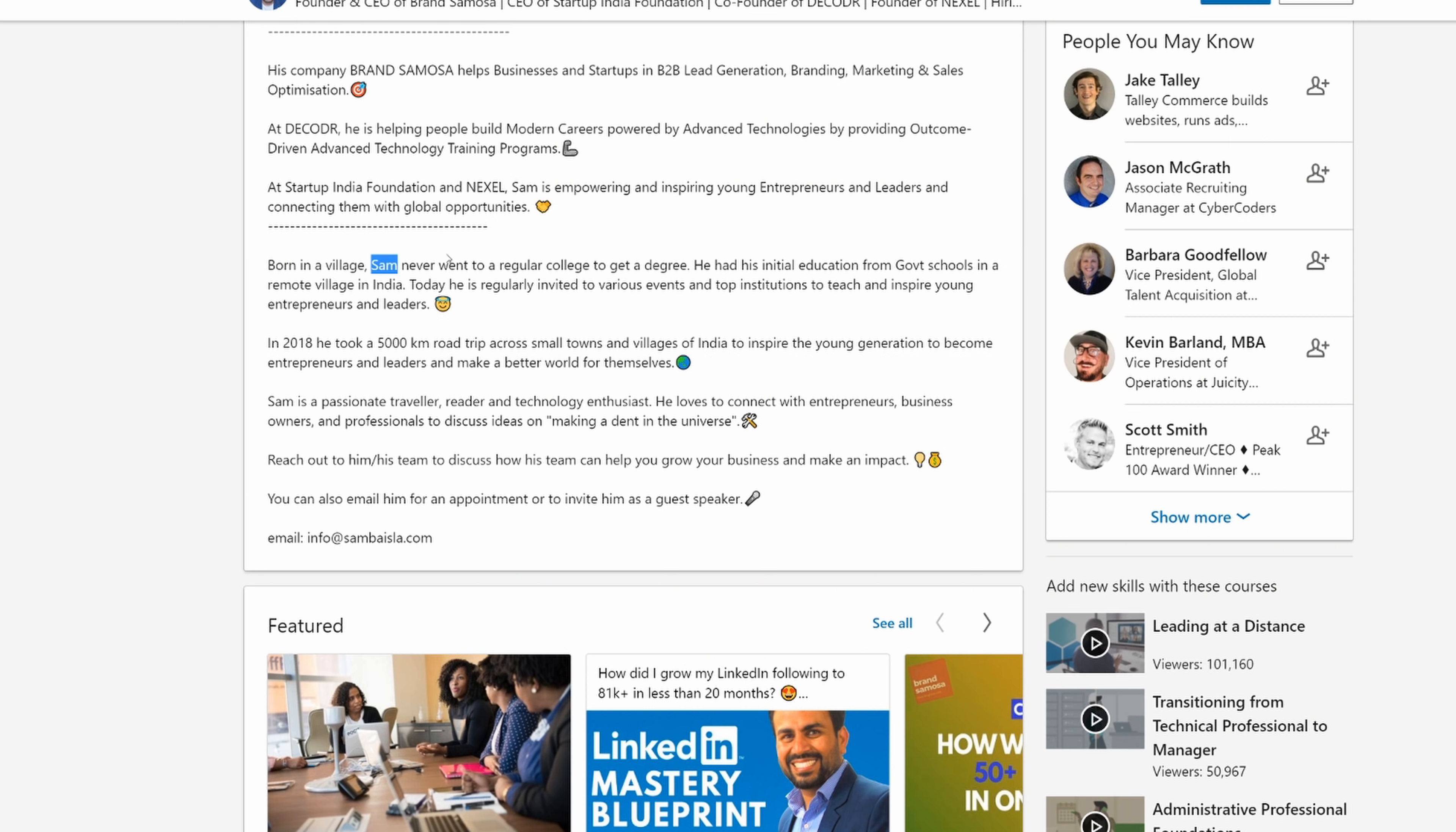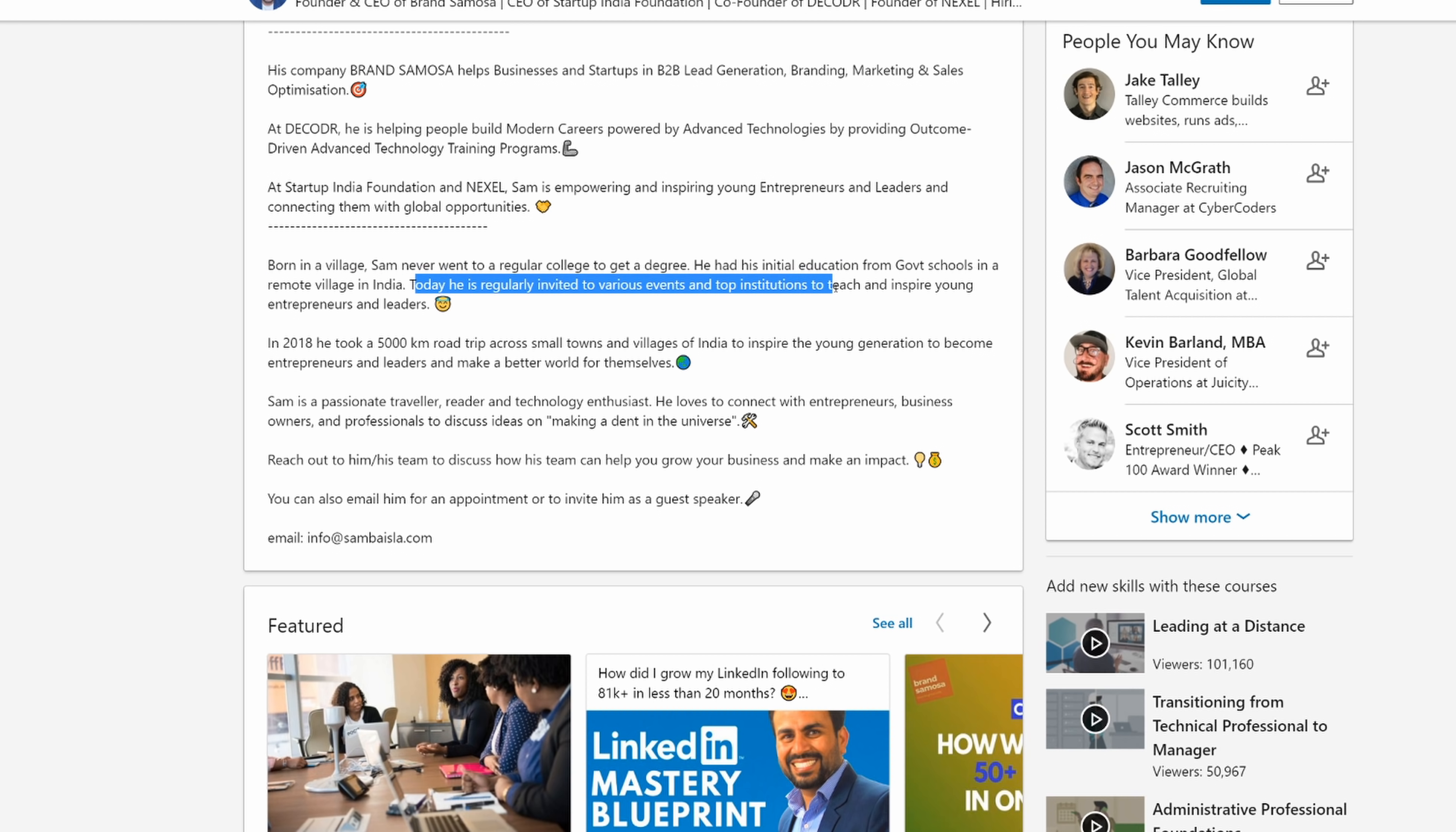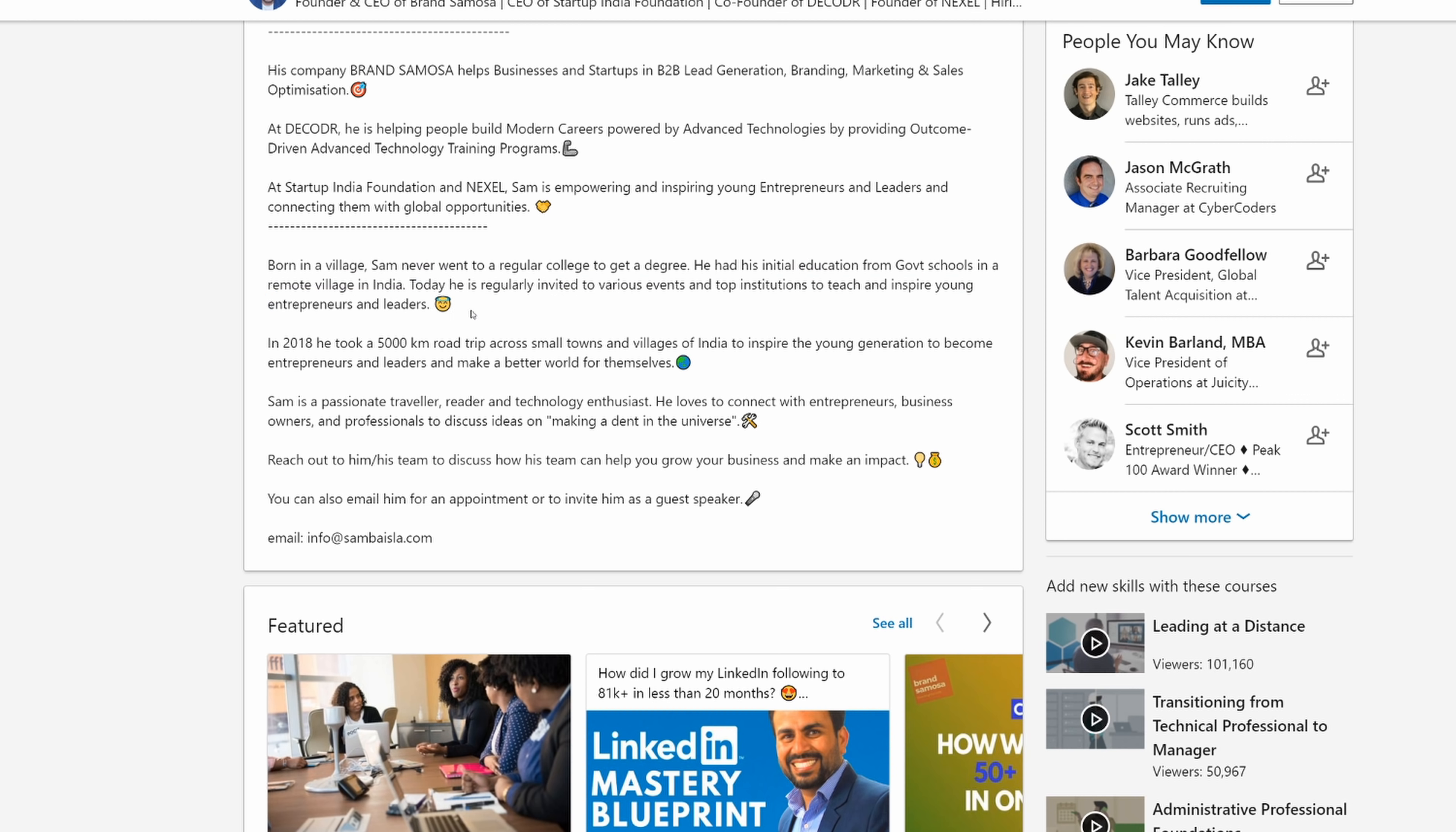Sam never went to a regular college to get a degree. He had his initial education from the government schools in a remote village. Today he is regularly invited to various events and top institutions to teach and inspire young entrepreneurs and leaders with an emoji with a halo over it. This guy is anything but an angel.